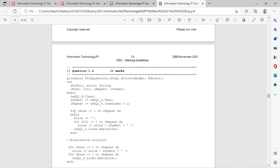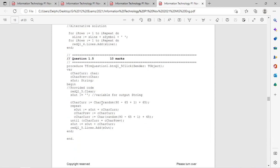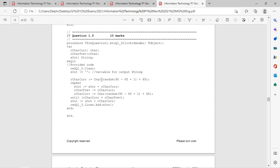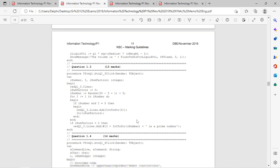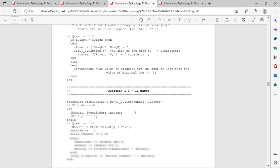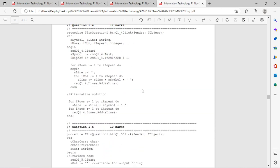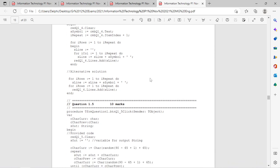You should expect a for statement — there were two for statements here. There was also a Char function and a repeat statement. So in 2018 there was a while statement, in 2020 also a while statement but no repeat, and in 2021 there's a repeat but no while. This tells me you should definitely expect a for statement, plus either a repeat or a while — so you need to know both.